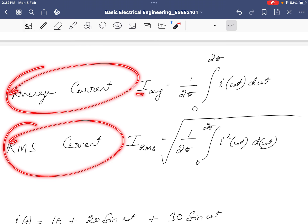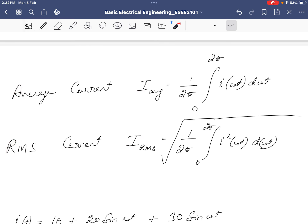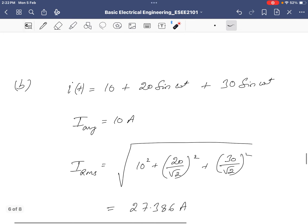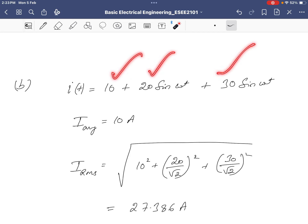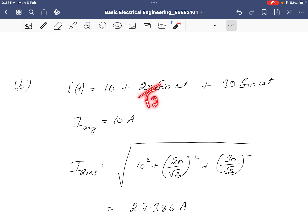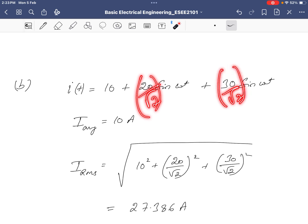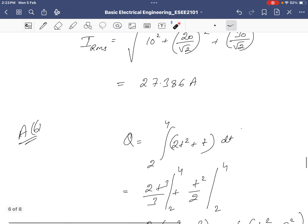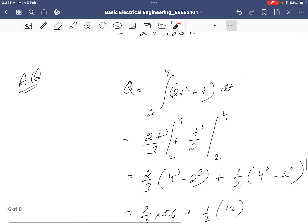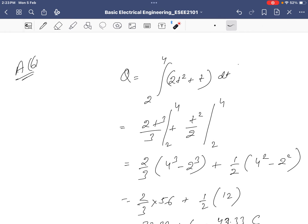Average and RMS current: average current relates to how much charge is transferred, while RMS current relates to heating effect (I²RT). For a waveform with a DC component plus sinusoidal terms, the sinusoidal terms average to zero, so only the 10A DC component contributes to the average current. For RMS, divide the peak value by root 2 for each sinusoidal term, square and sum all terms, then take the square root — giving approximately 27.386 amperes.